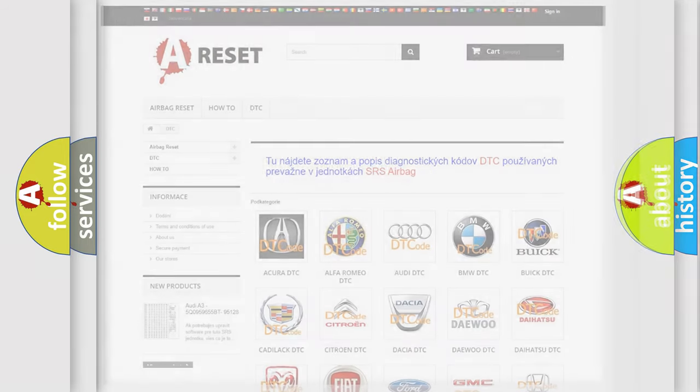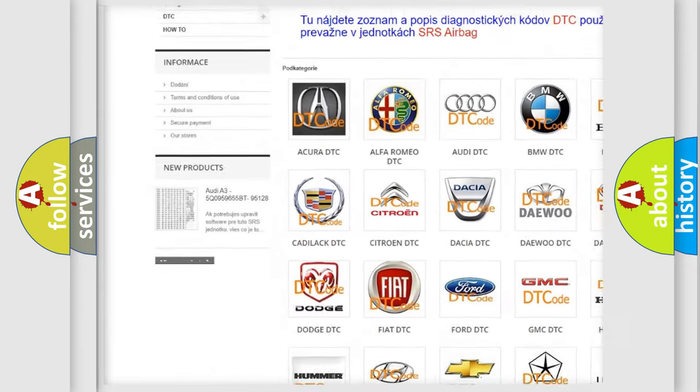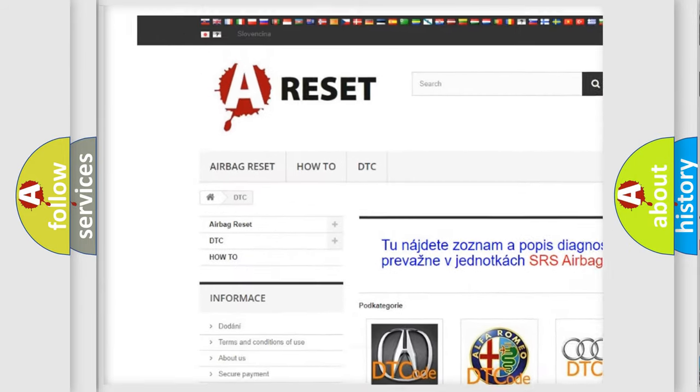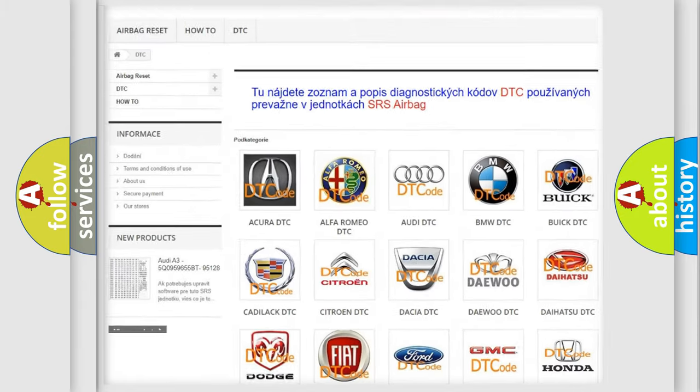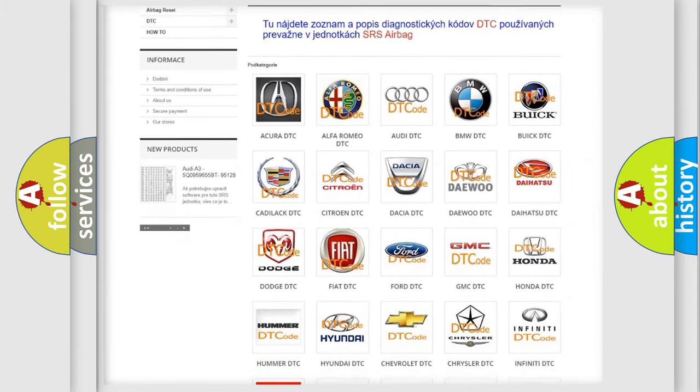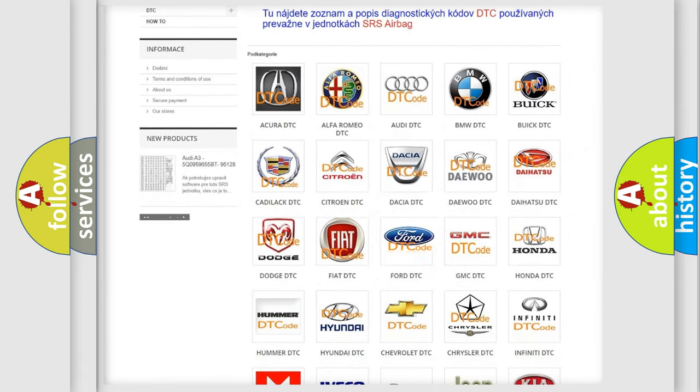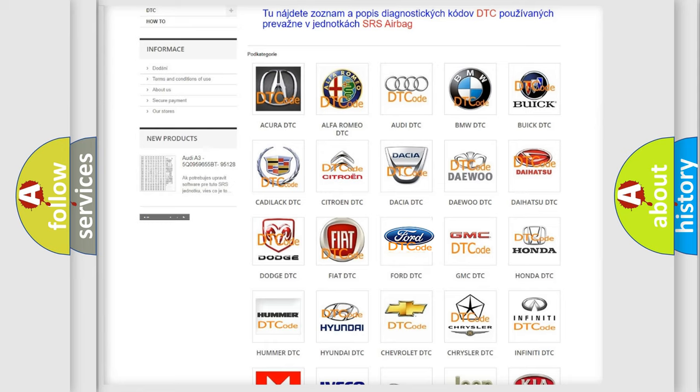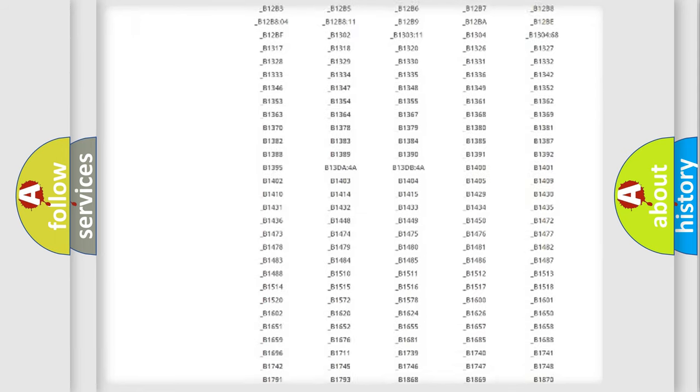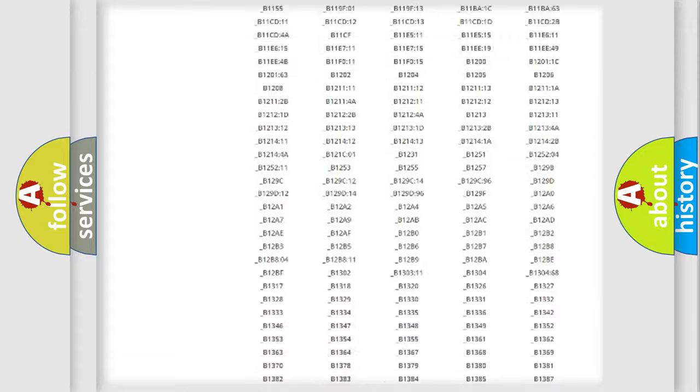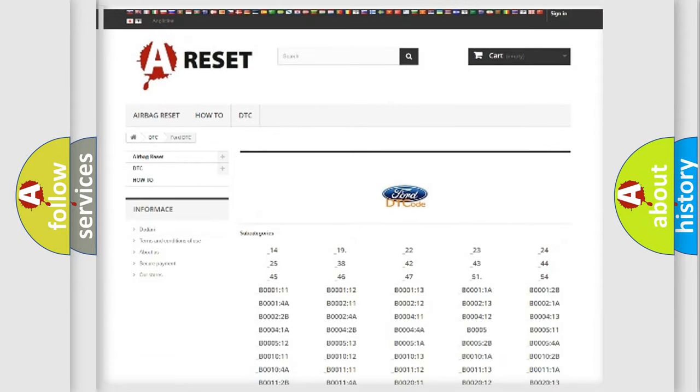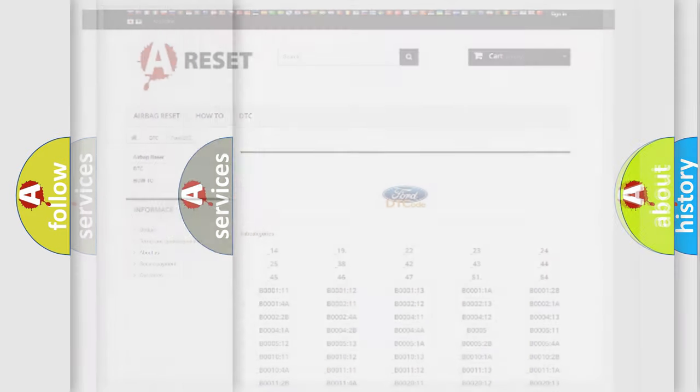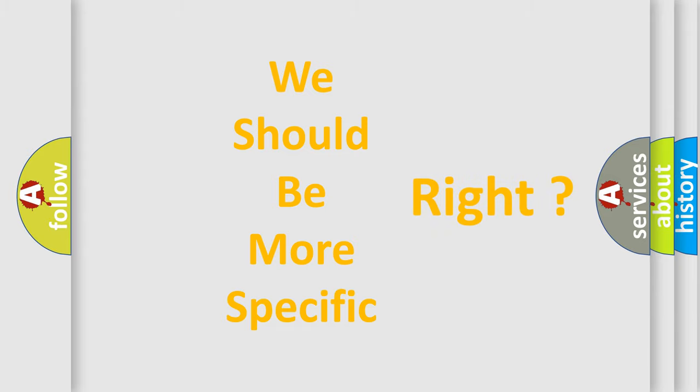Our website airbagreset.sk produces useful videos for you. You do not have to go through the OBD2 protocol anymore to know how to troubleshoot any car breakdown. You will find all the diagnostic codes that can be diagnosed in Infinity vehicles, and many other useful things. The following demonstration will help you look into the world of software for car control units.